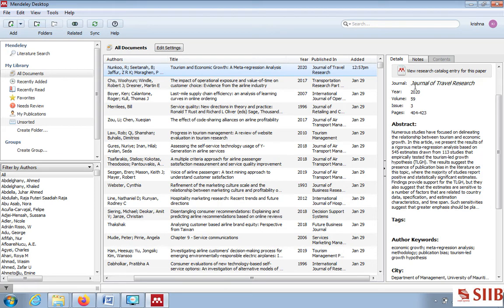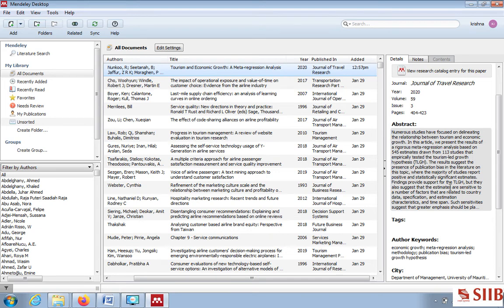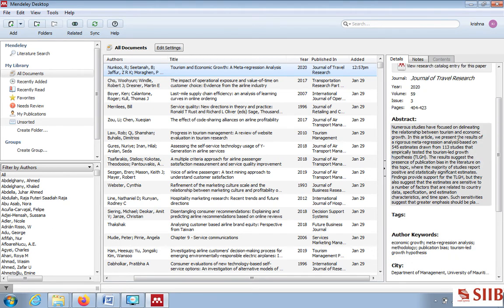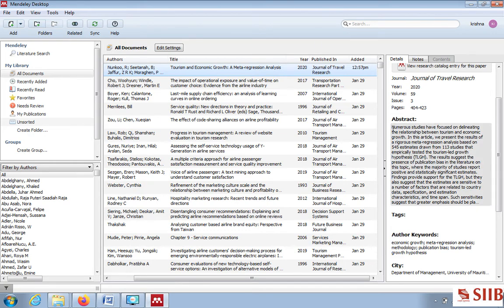The journal is Journal of Travel Research, recently published. The abstract reads: 'Numerous studies have focused on delineating the relationship between tourism and economic growth. In this article we present the results of a rigorous meta regression analysis based on 545 estimates drawn from 113 studies that empirically tested the tourism-led growth hypothesis.' This is a study of studies.